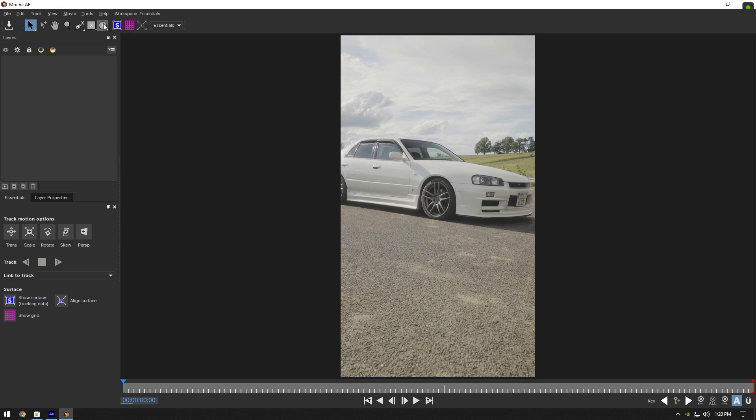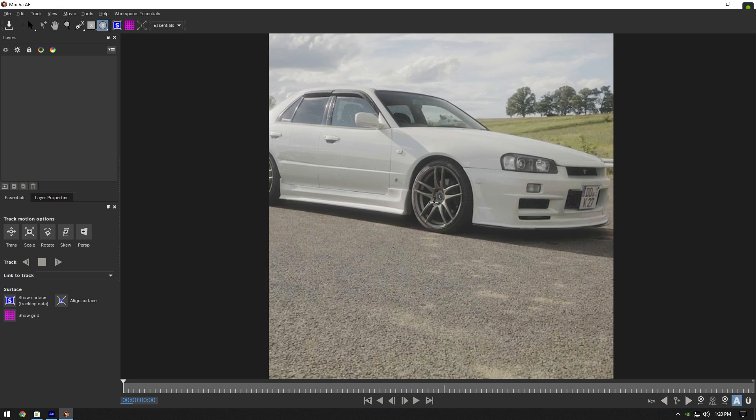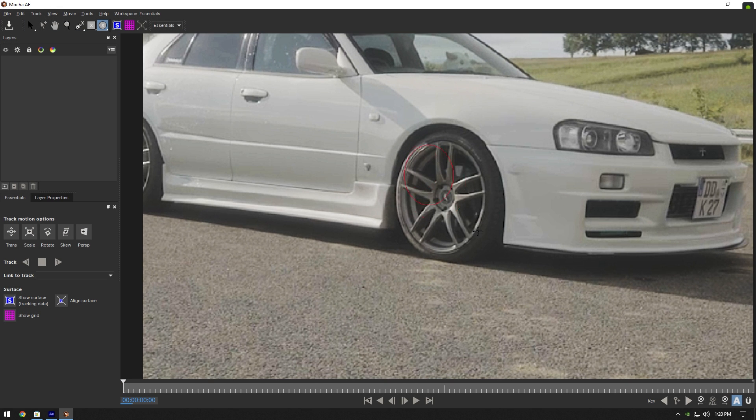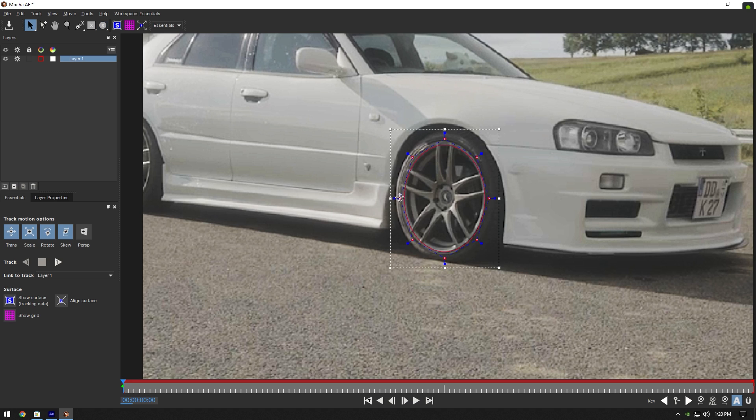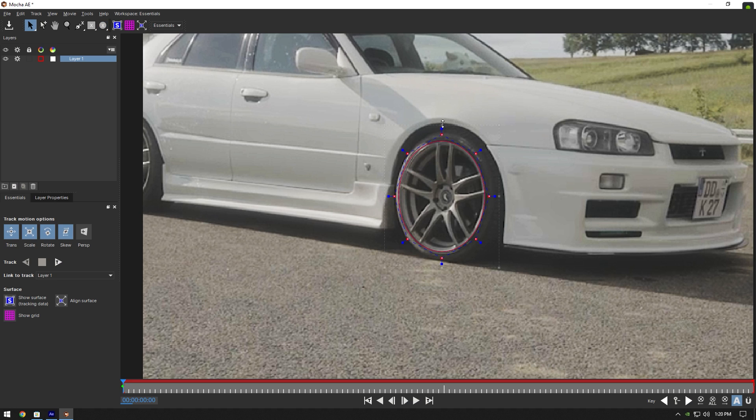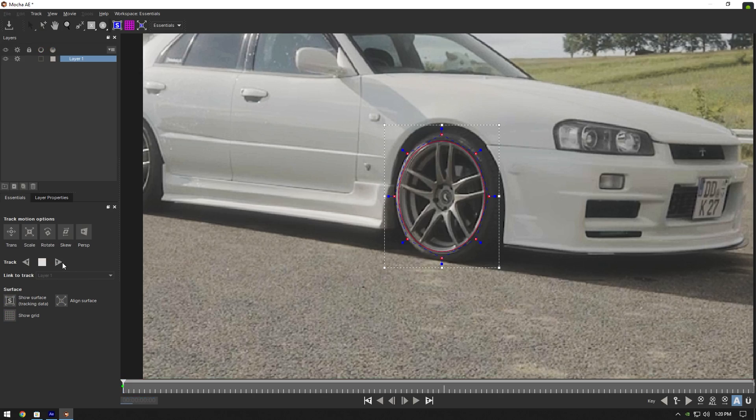In Mocha, grab an ellipse tool and mask the wheel perfectly. Once you are satisfied with the mask, click on tracking button.